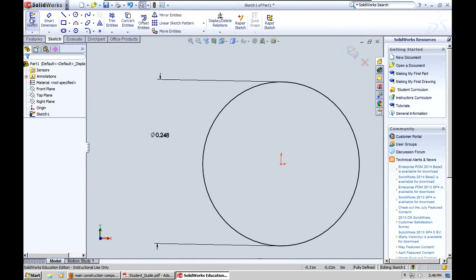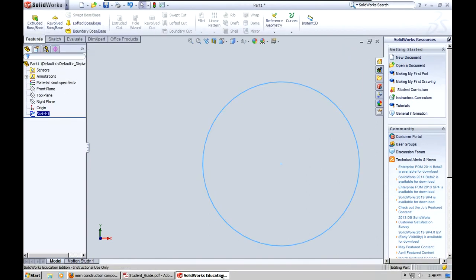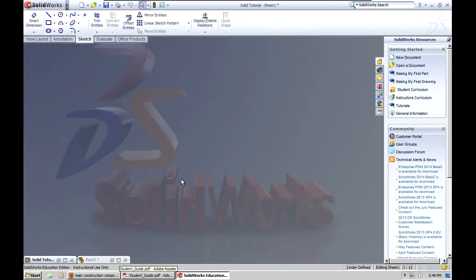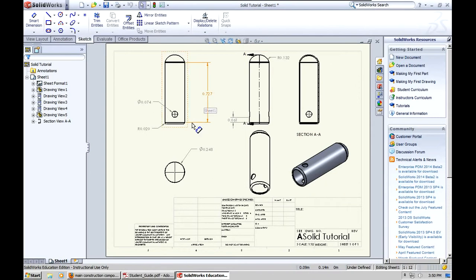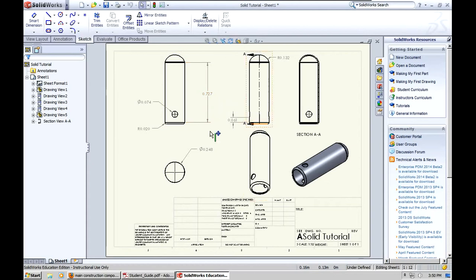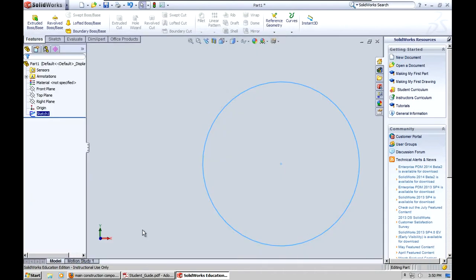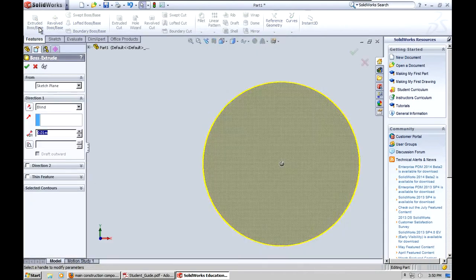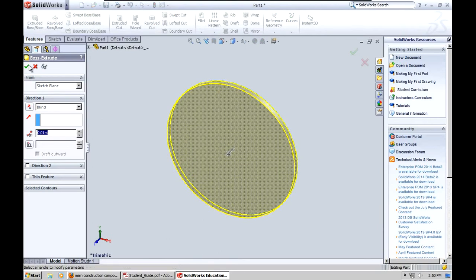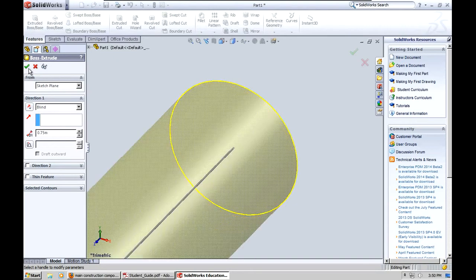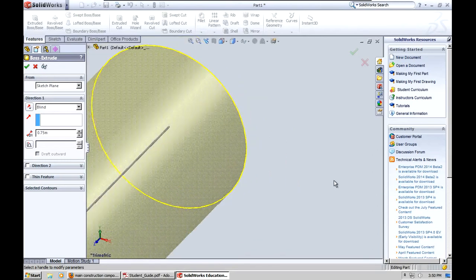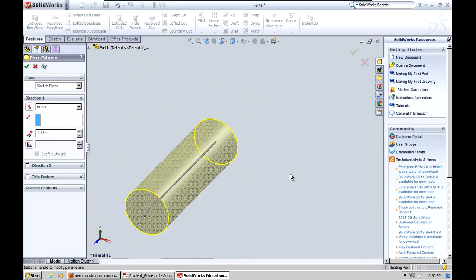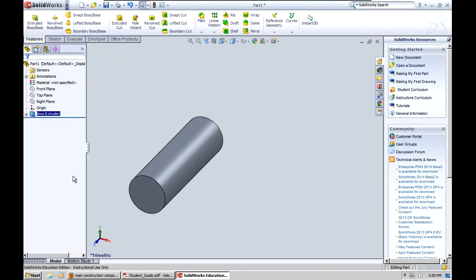Now the next thing I'm going to do is exit the sketch and do a boss extrude. Let's just check quickly what the boss extrude length should be, roughly 0.75. So click on the boss extrude icon, put in here 0.75 and it shows you a preview of what it's going to look like. That looks fine to me. Click OK.